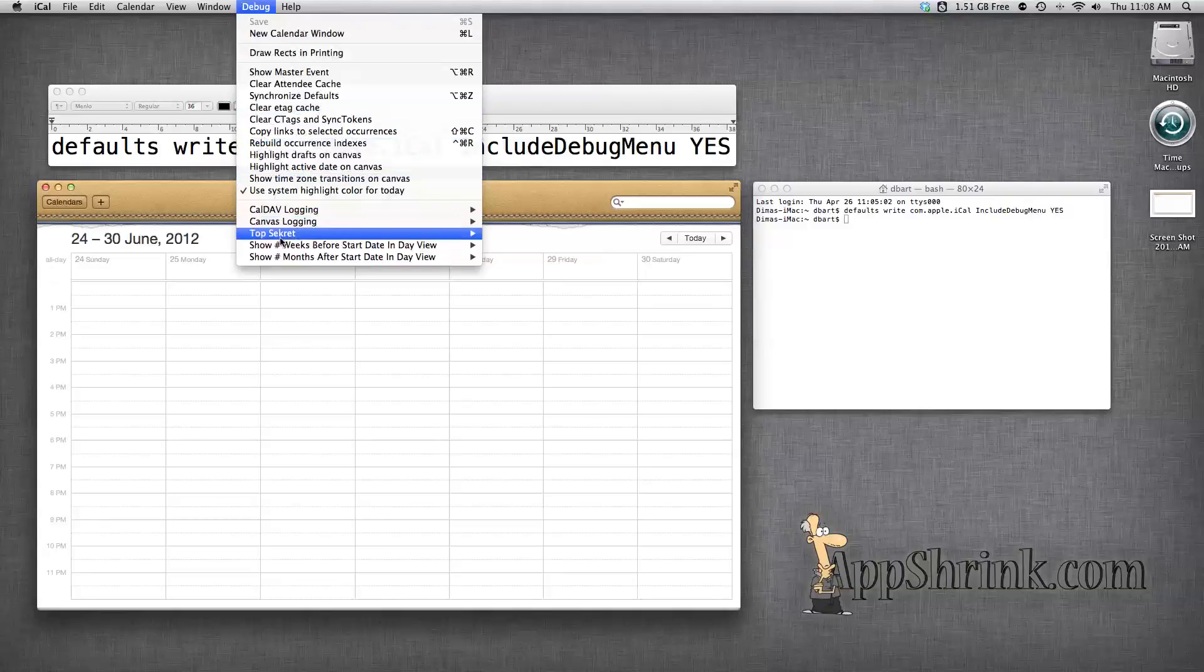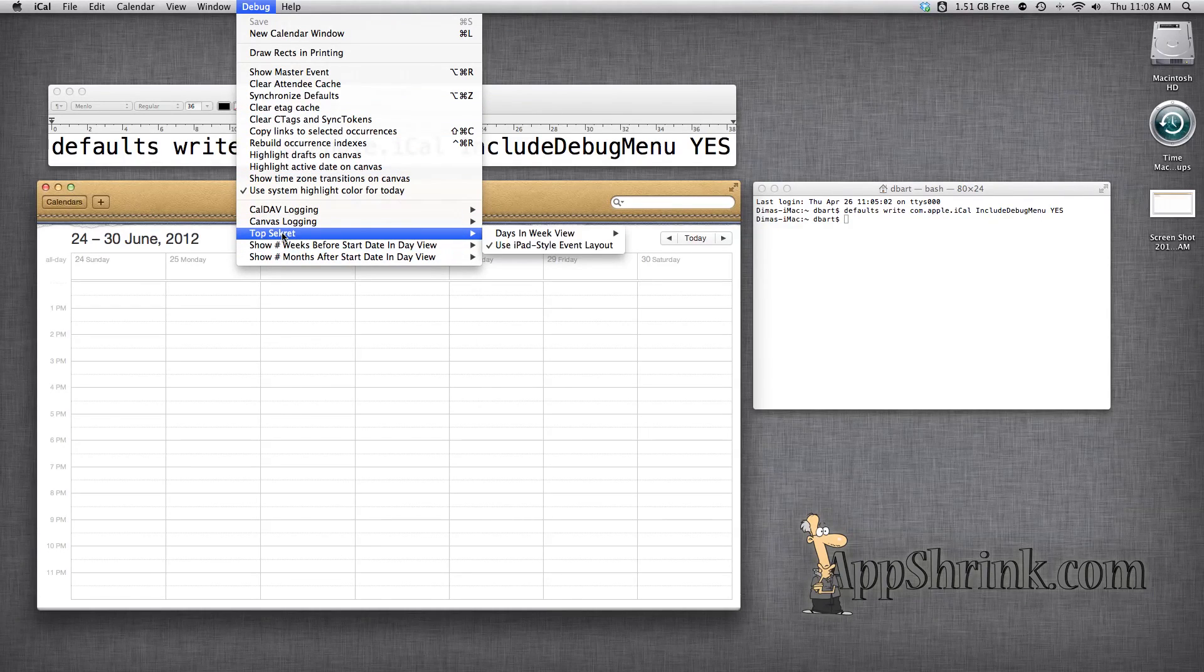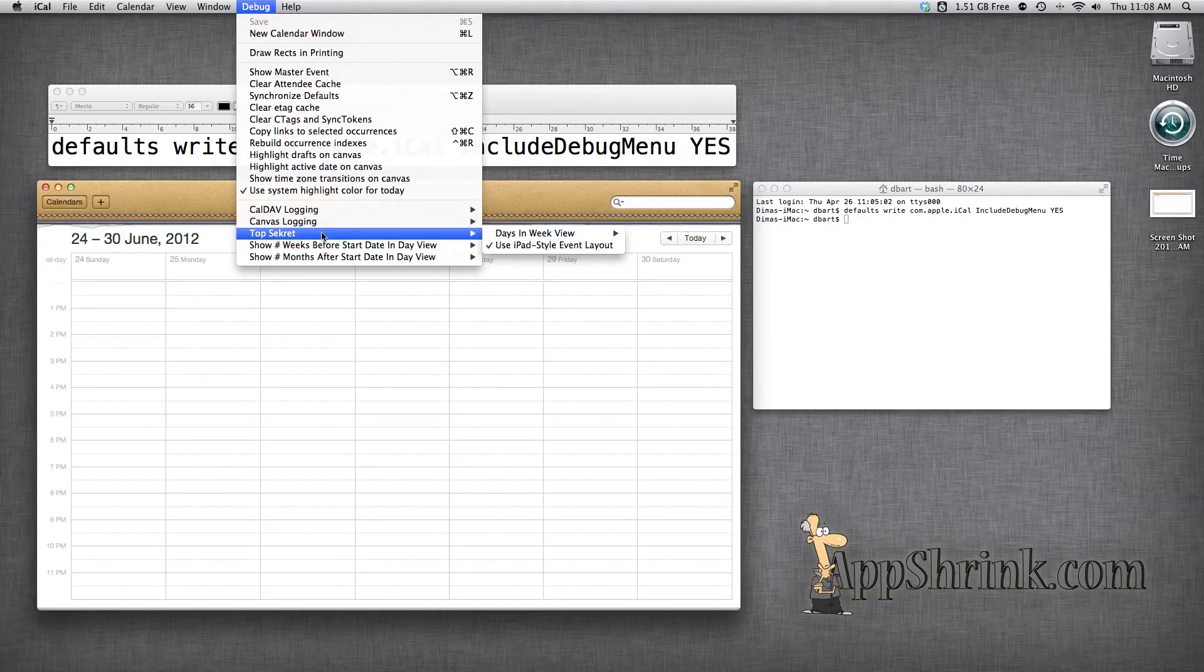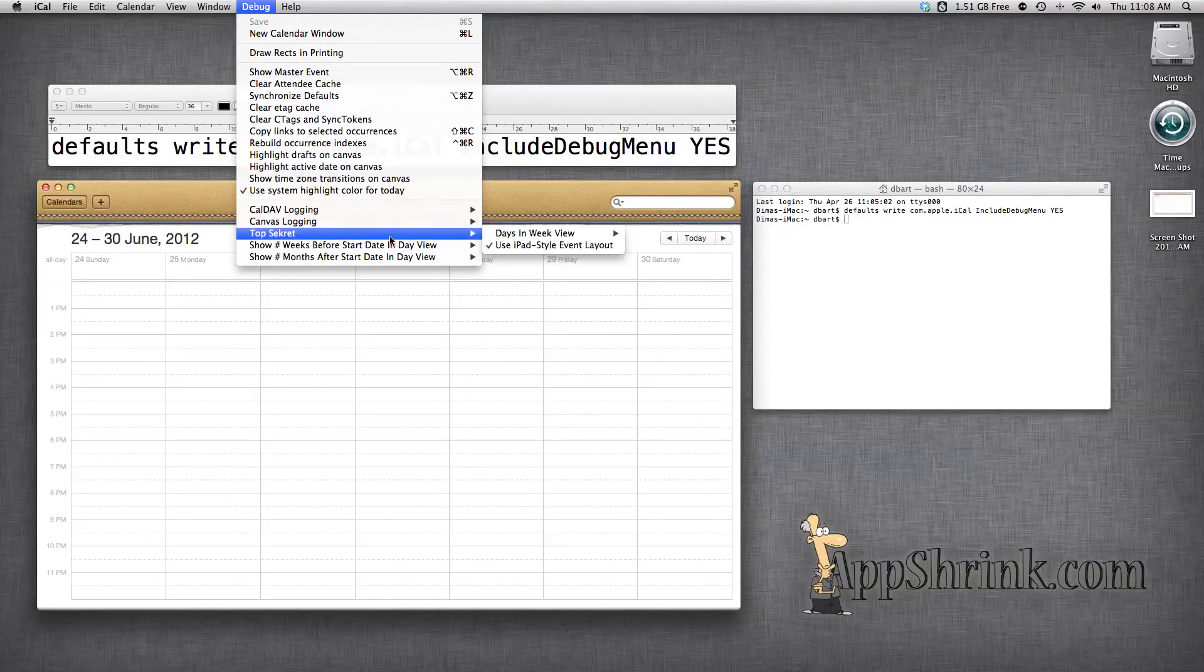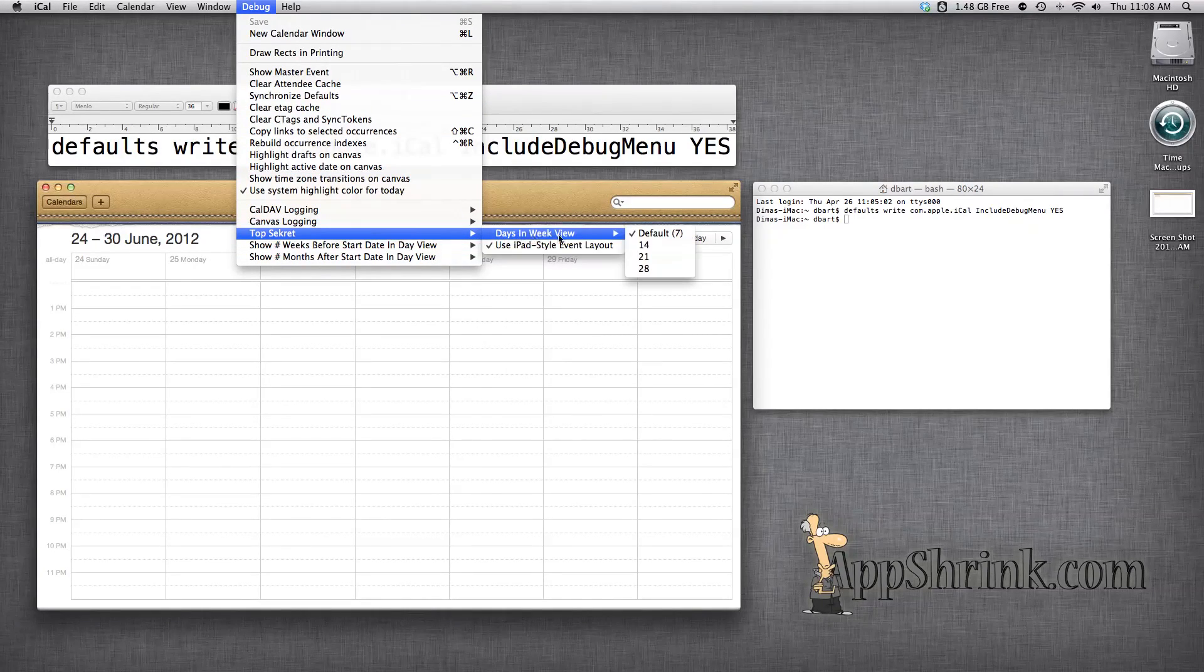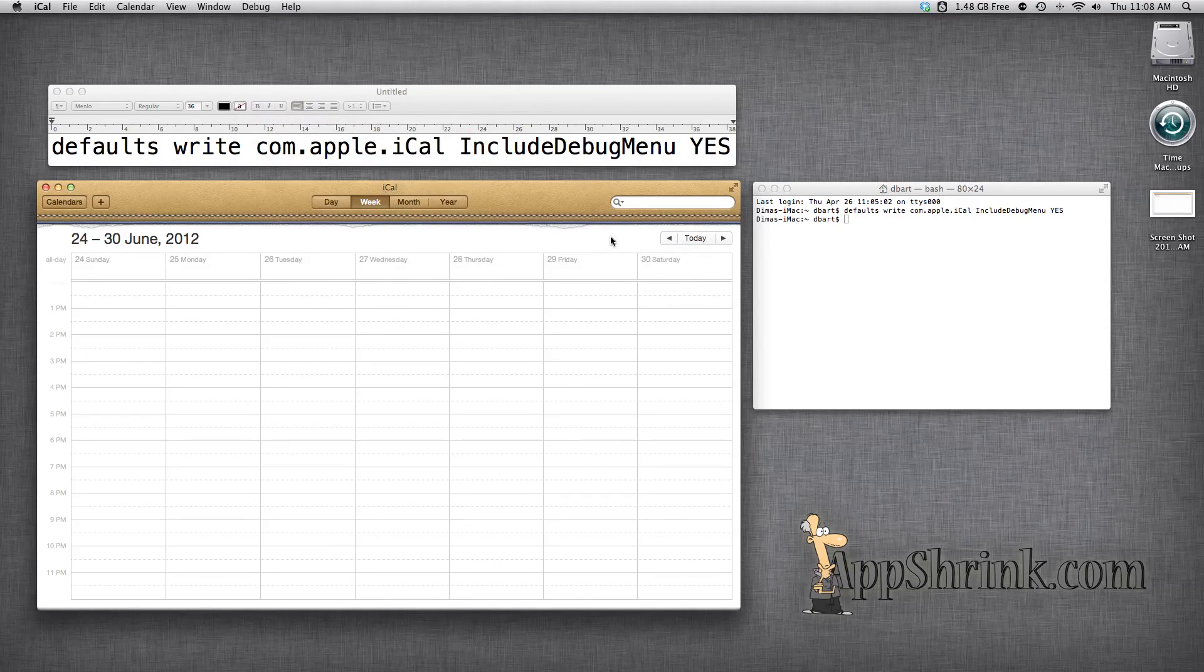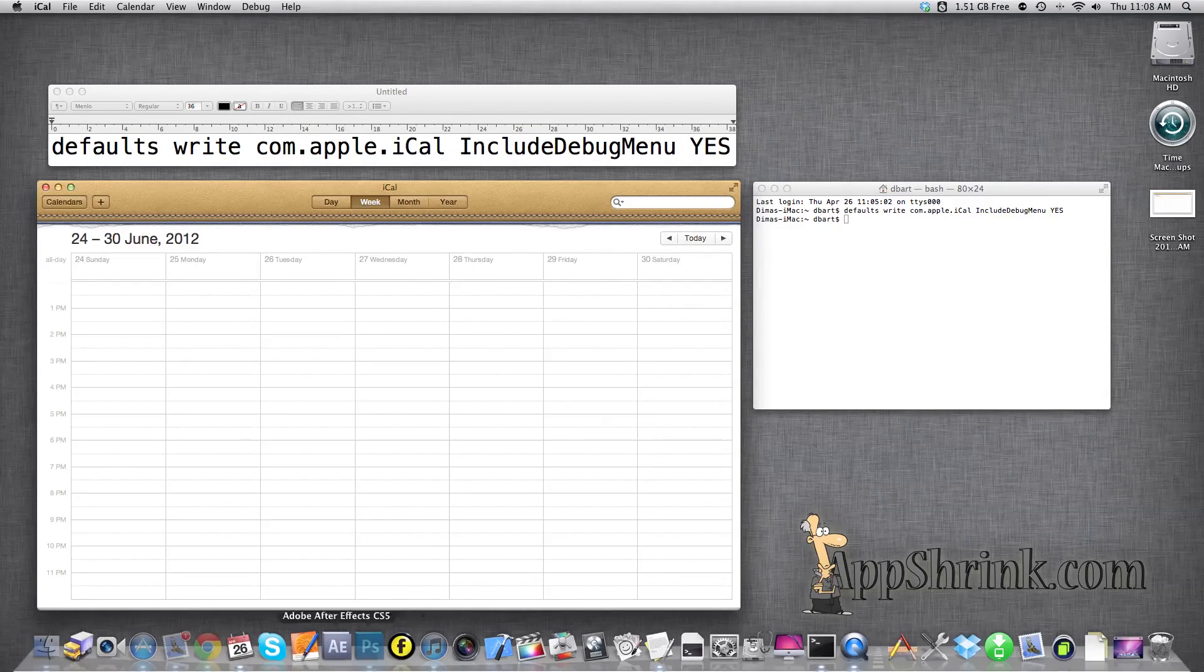Simply go in here and this is why it's called a top secret feature. Someone decided to call it top secret. And we're going to go ahead with 14 days. As you can see seven days is default.